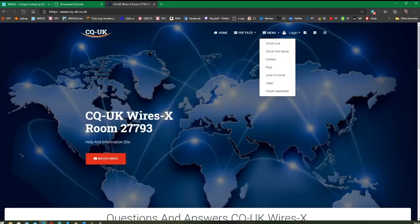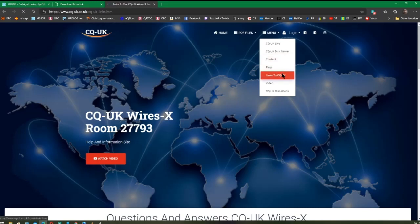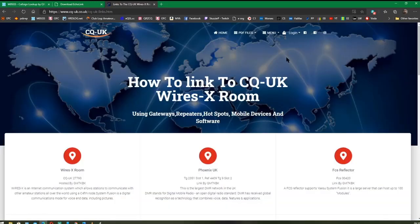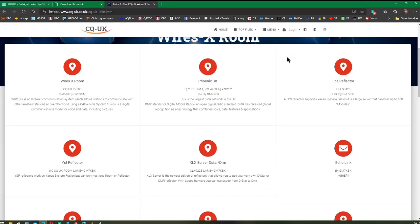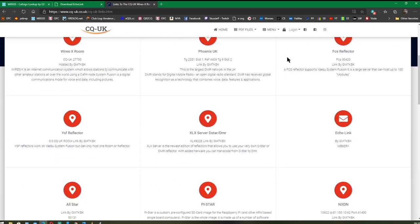If you go to the CQ UK website and click on 'Links to CQ UK', you'll find there a list of links in which you can get into the CQ UK Room. We're going to look at EchoLink today.